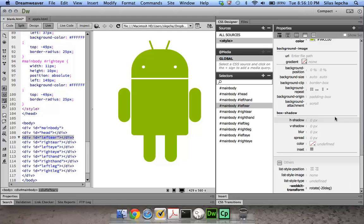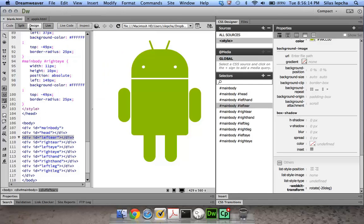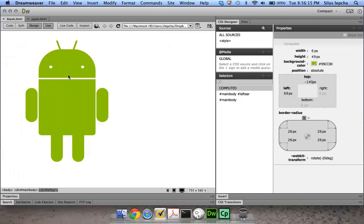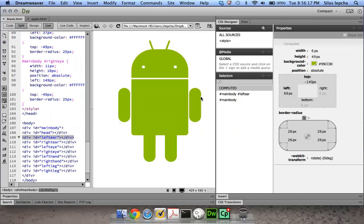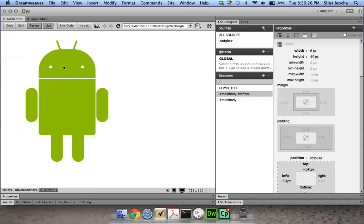We are done with the Android, and as you can see it becomes pretty easy using the CSS Designer. This whole workflow lets you click on something and visually scrub to make your changes directly on the design surface.